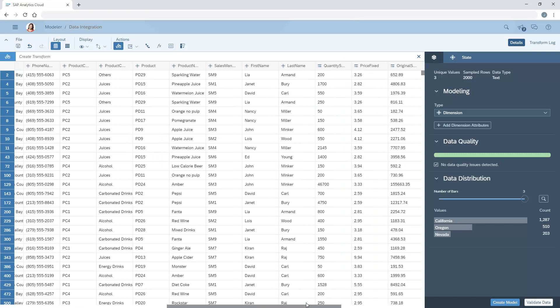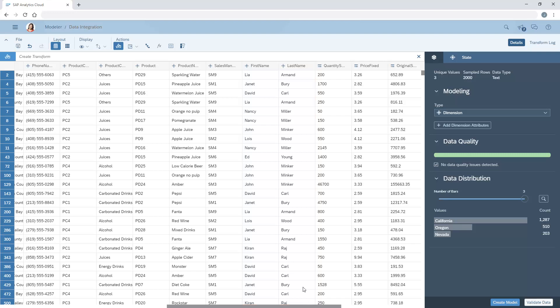We can also combine columns using a transformation. Here, we'll combine the first name and last name columns to create a single column for Sales Manager name.